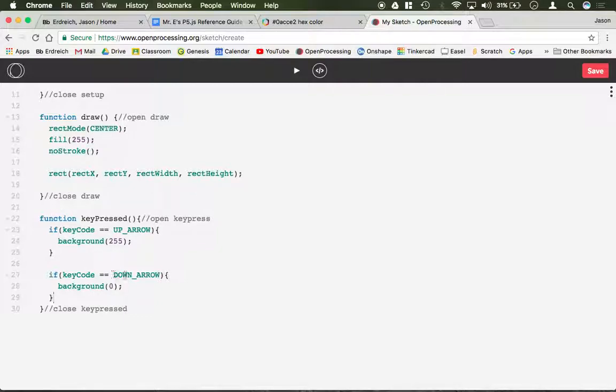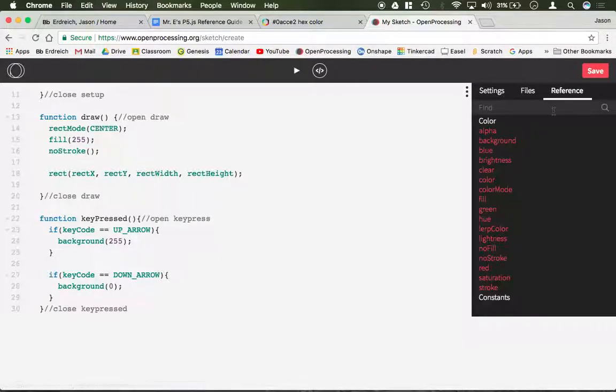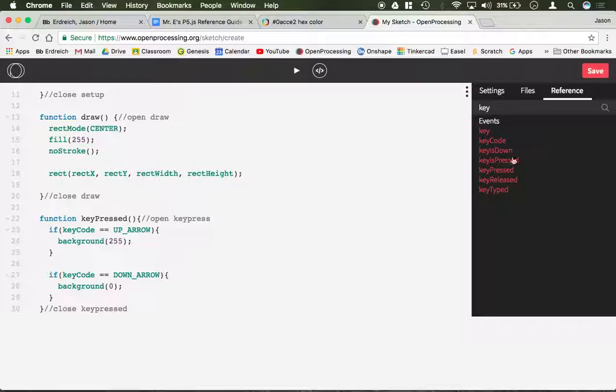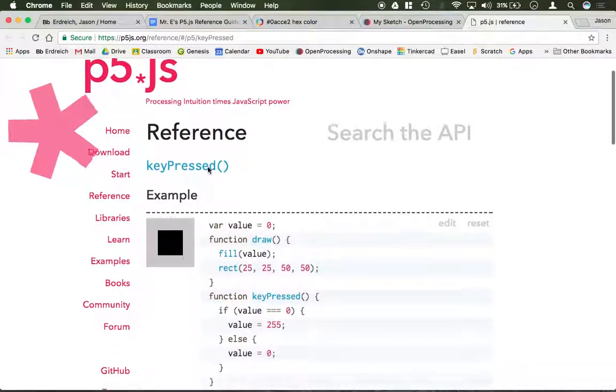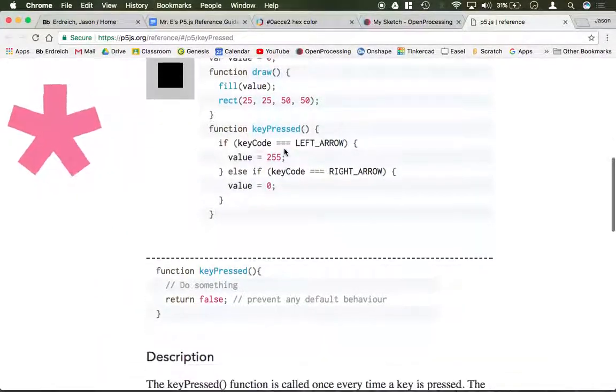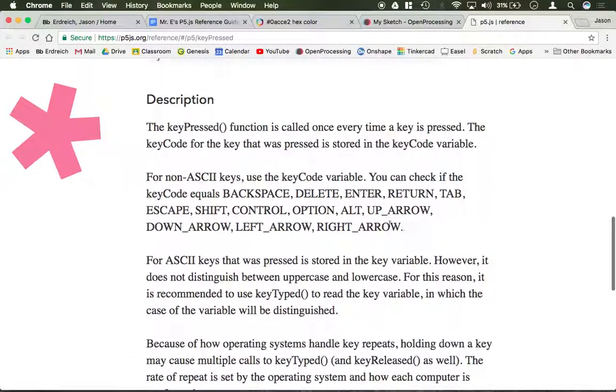To identify which keys you can use as keyPressed, I recommend looking at the reference guide on your sidebar. If you type in keyPressed, it will take you to the Processing reference guide and show you exactly which keys you can use.